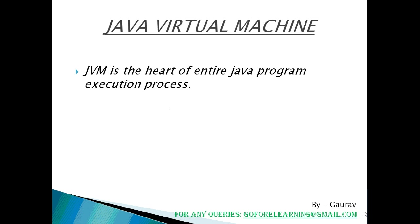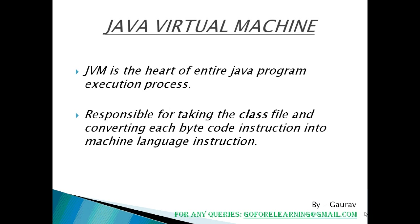JVM is the heart of entire Java program execution process. It is responsible for taking the .class file and converting each bytecode instruction into machine language instructions that can be executed by the microprocessor.